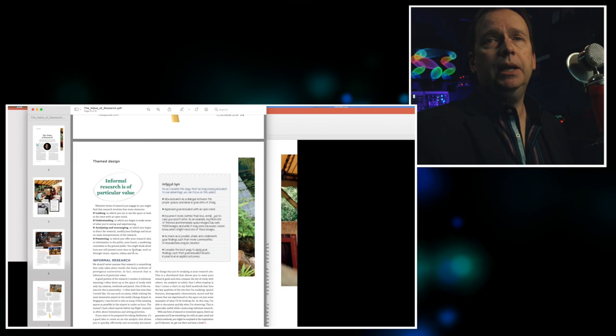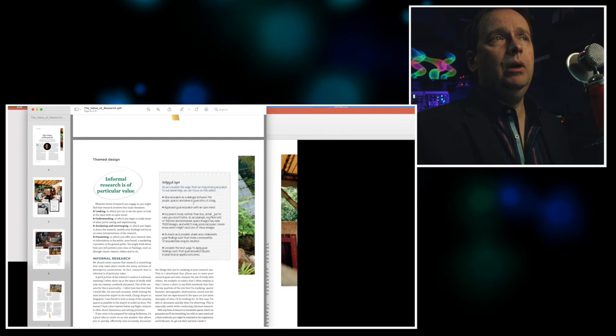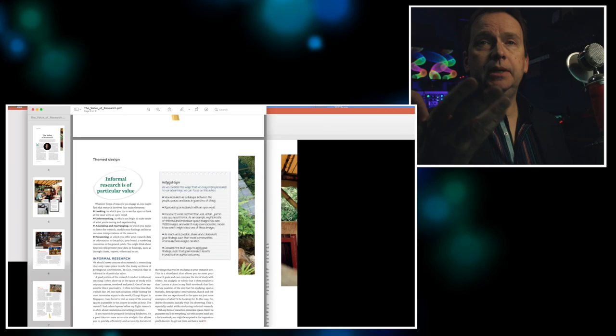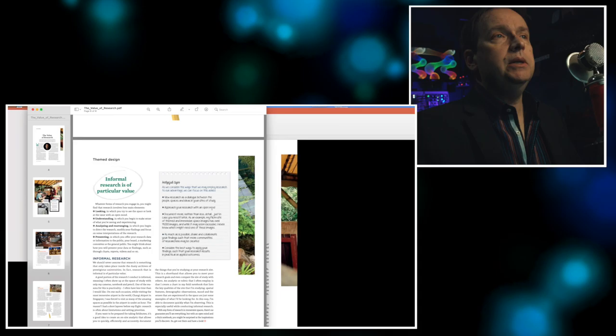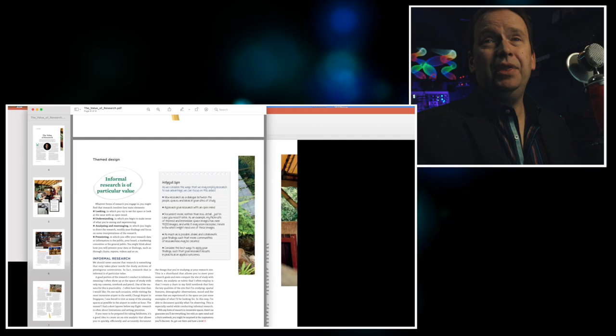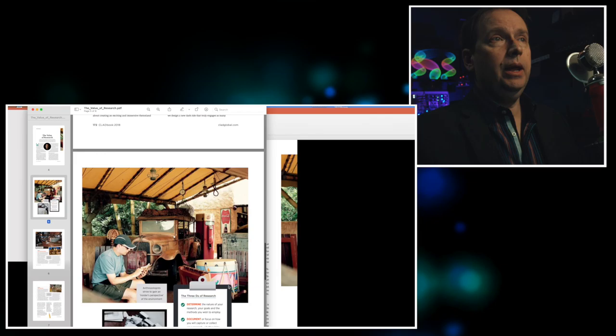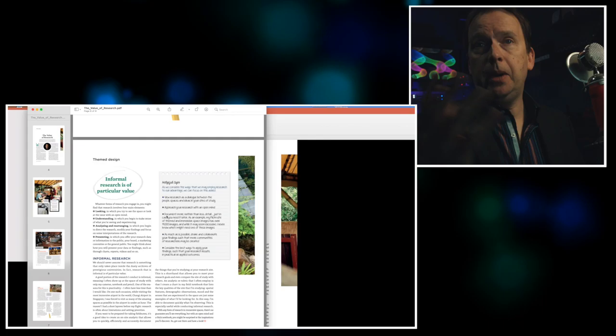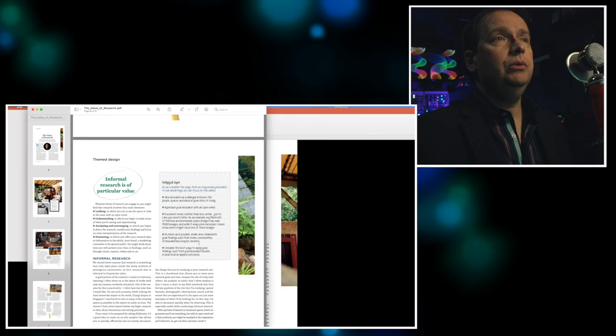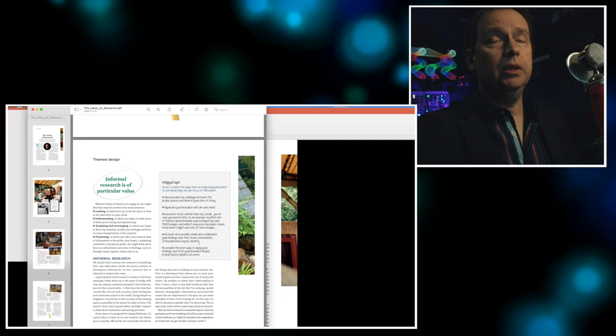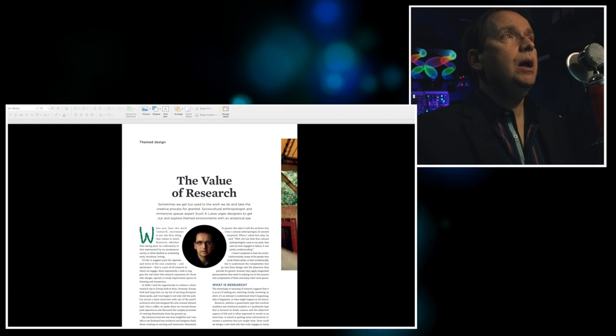I did this at a Patagonia store in Portland where I really wanted to look at issues of social justice and how Patagonia communicates social justice in their literature. I asked for any information that the folks in the store had and they were very happy to pass this along and that became part of a future chapter I wrote on social justice and consumer spaces. I talk about informal research and this is not like being the professional anthropologist. It's just walking around and trying to understand what's going on. So I talk about informal research using looking, understanding, analyzing, rearranging research, and presenting it. Document more rather than less detail in case you need it. As much as possible, share and collaborate.